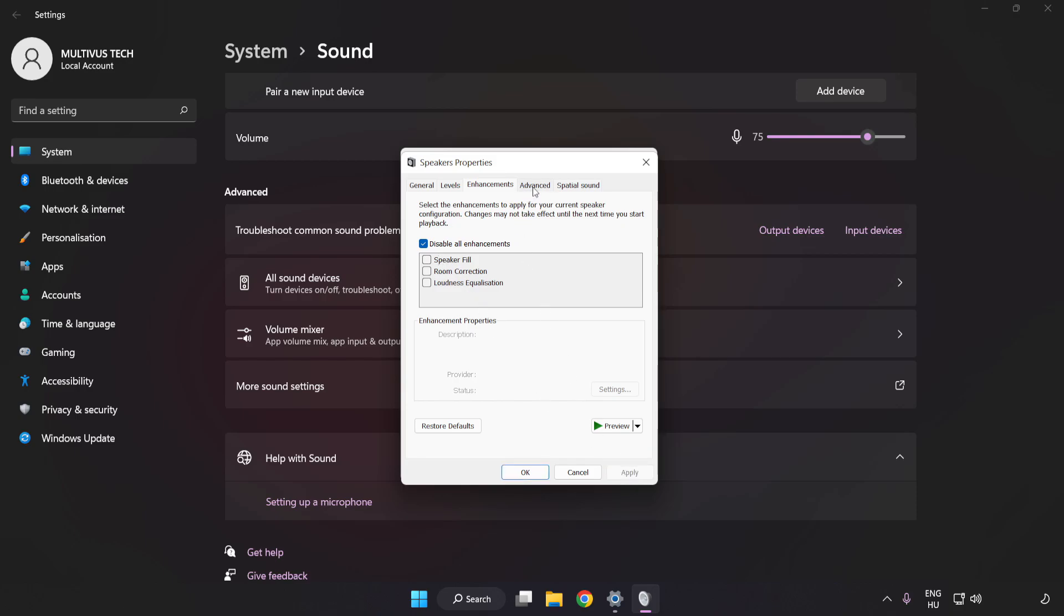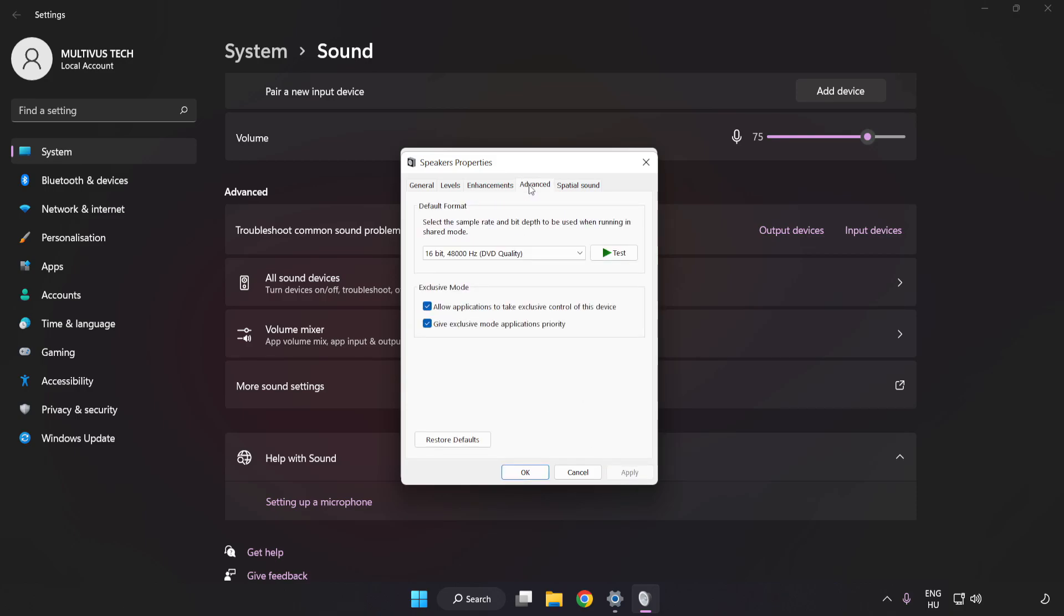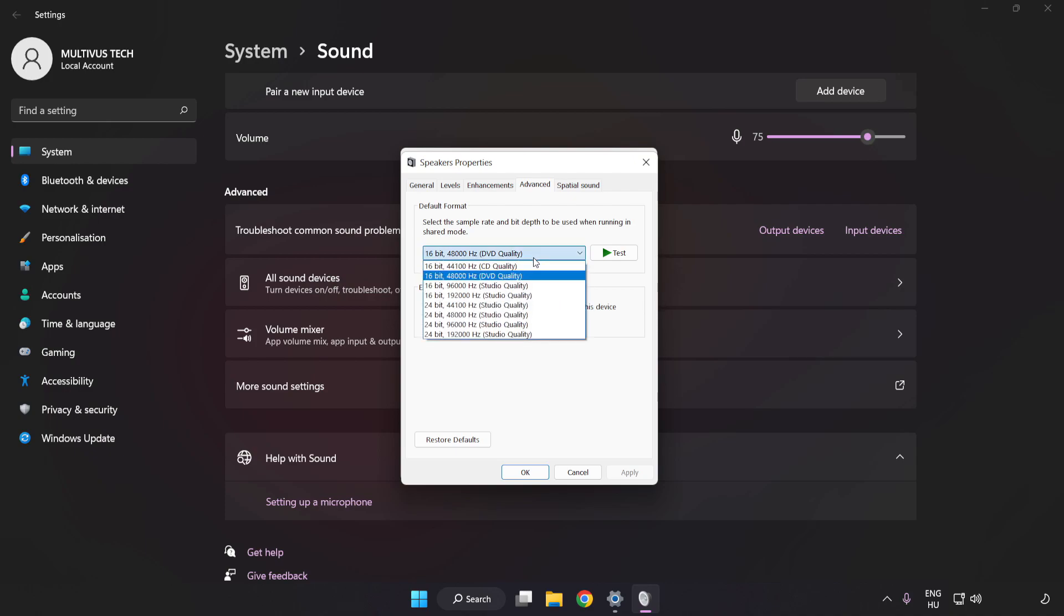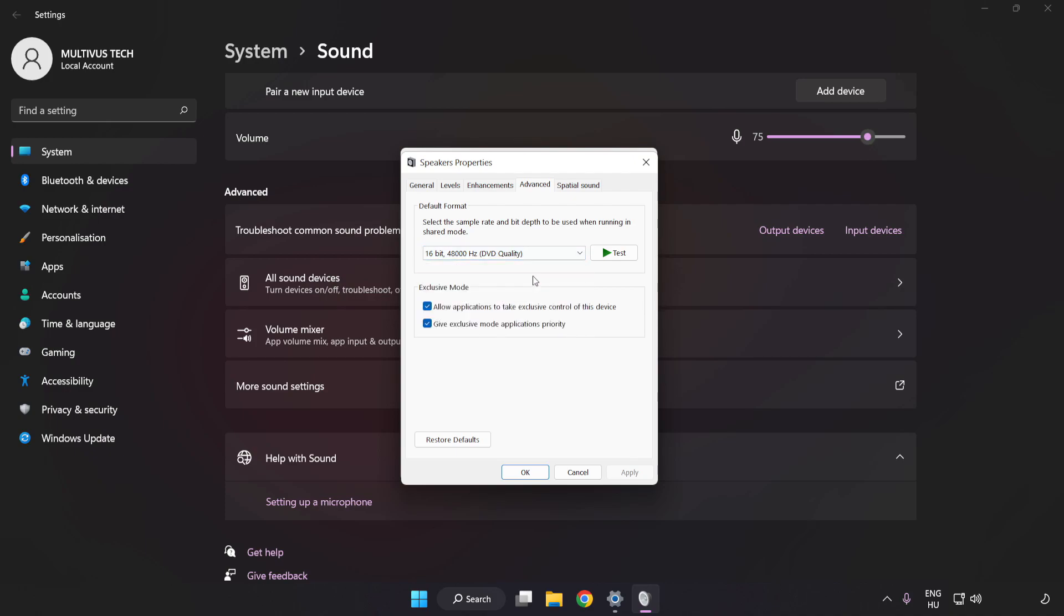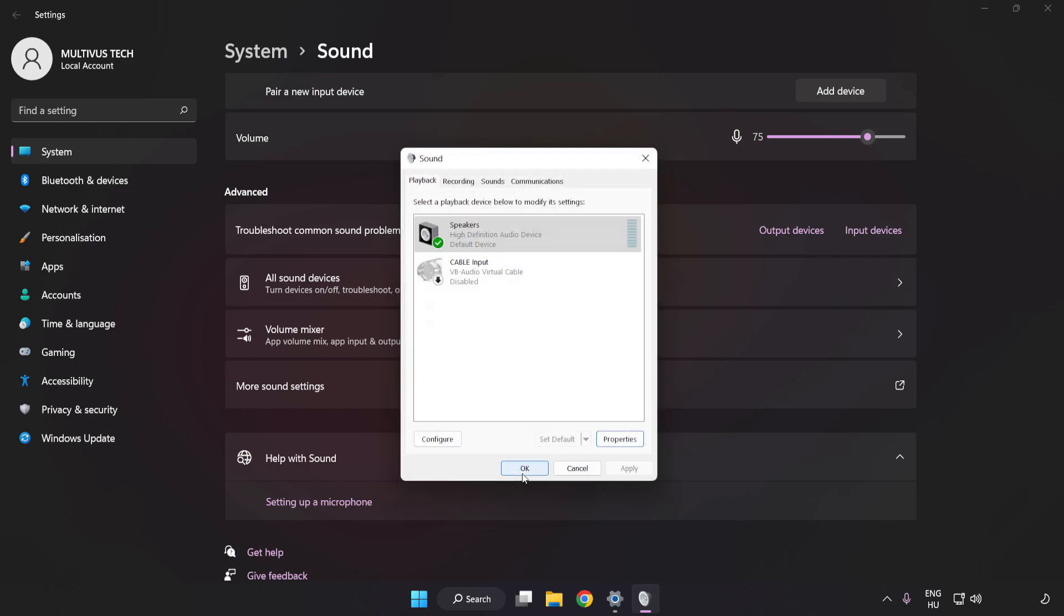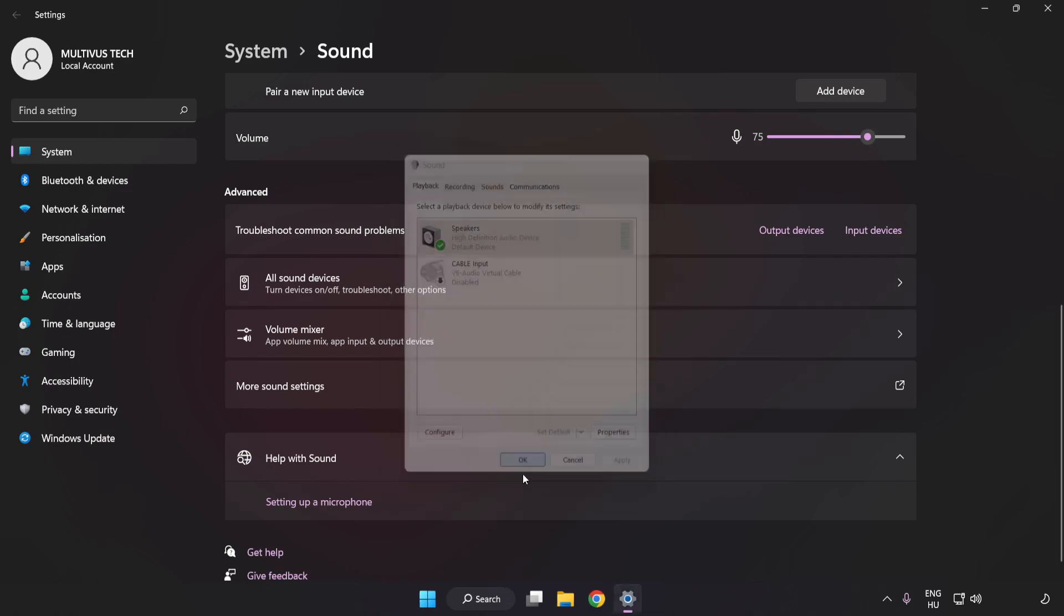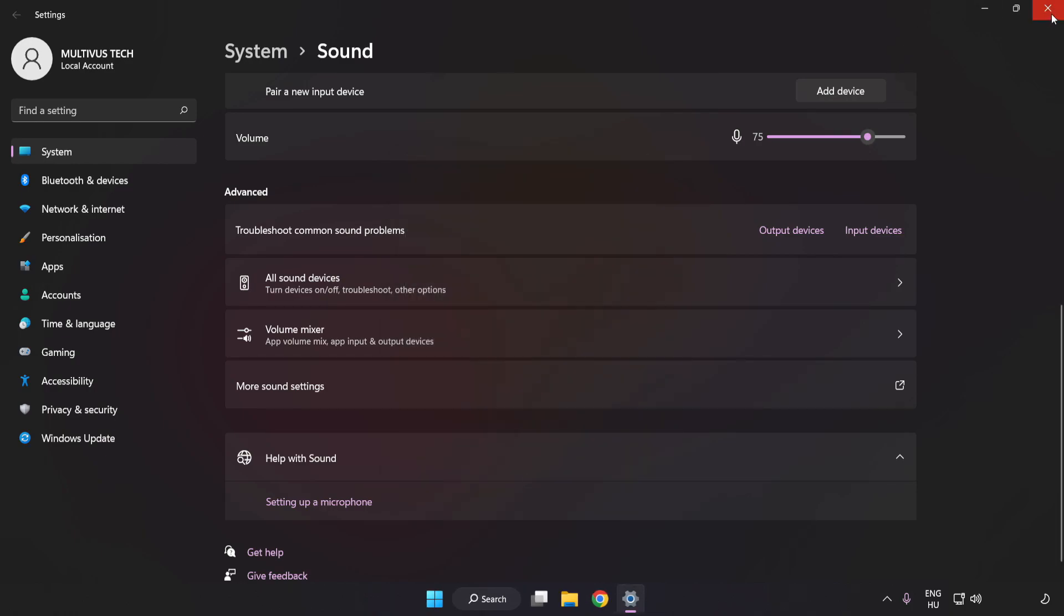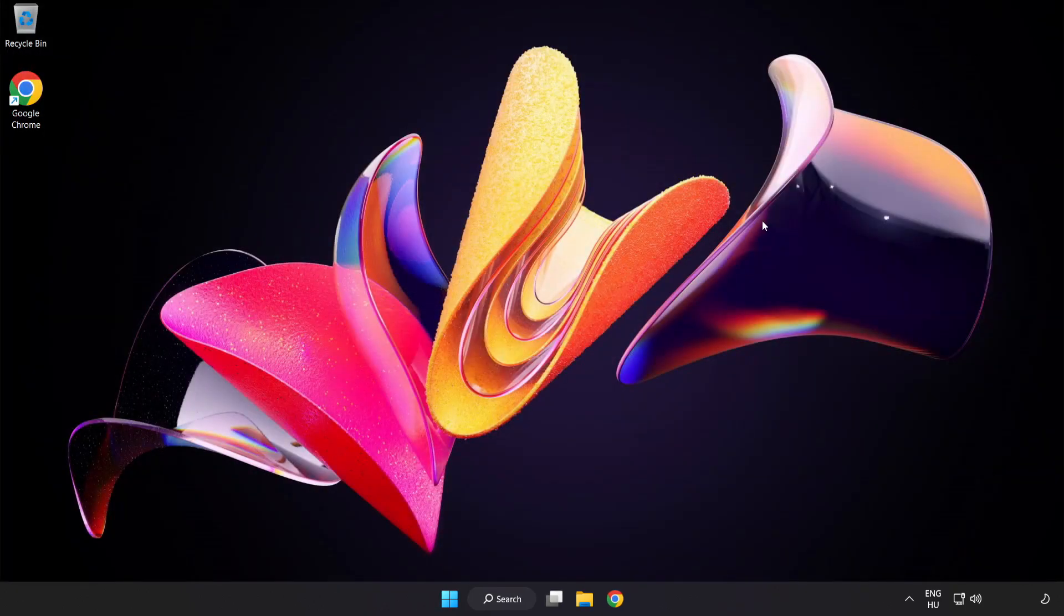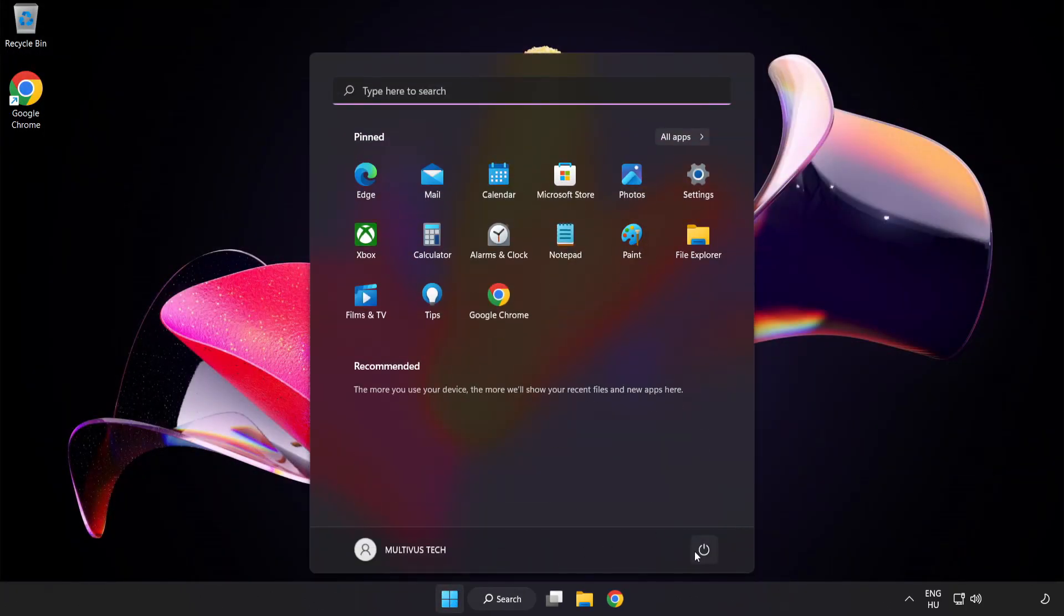Click Advanced. Try CD and DVD Quality. Apply and OK. Close Window. And restart your PC.